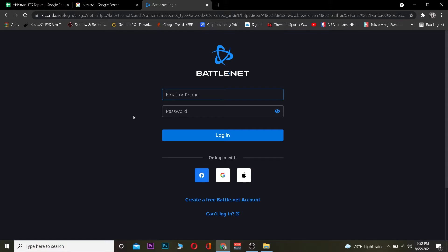If you created a Blizzard account using Facebook, Google, or Apple ID, then you need to select those logos. Click on Facebook if you used Facebook, Google if you used Google, or Apple if you used Apple ID. It's going to ask you for the corresponding information — your Facebook ID, Gmail, or Apple ID — so enter the information according to the one you chose, and you should be able to log in to your account.